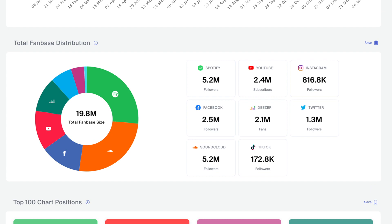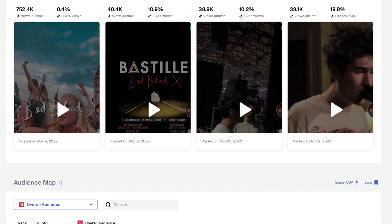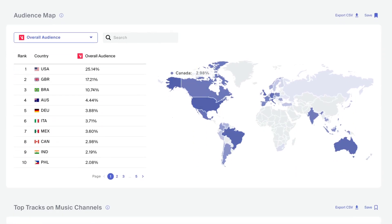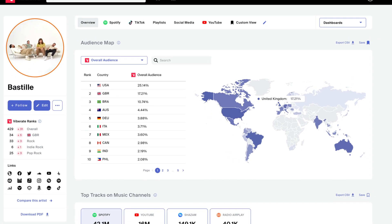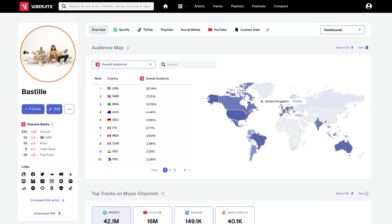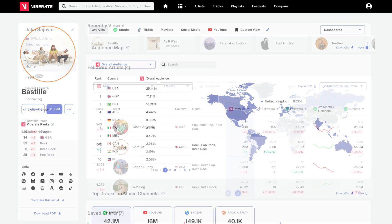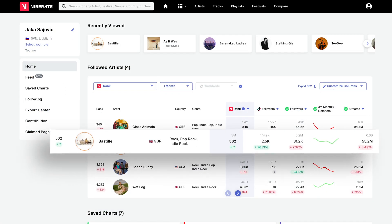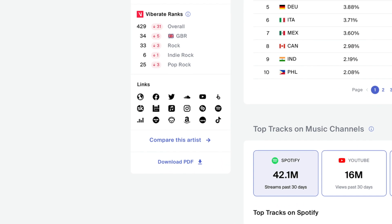Evaluate the promotional potential of the fan base, keep tabs on the artist's audience across countries, and identify potential markets. Don't forget to follow the artists you're interested in so you can quickly access them in your home page, ranked and analyzed.